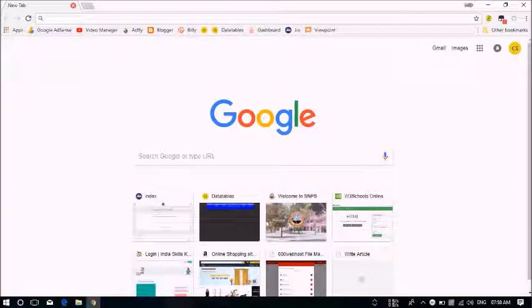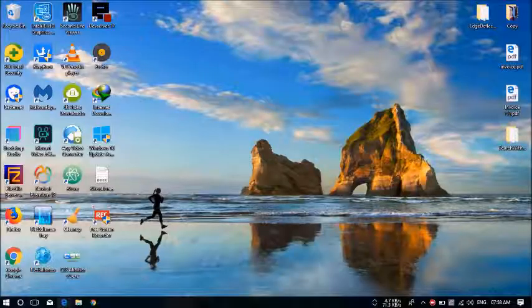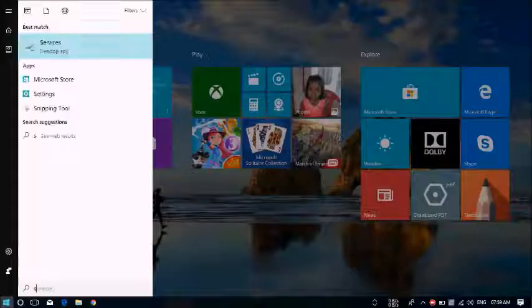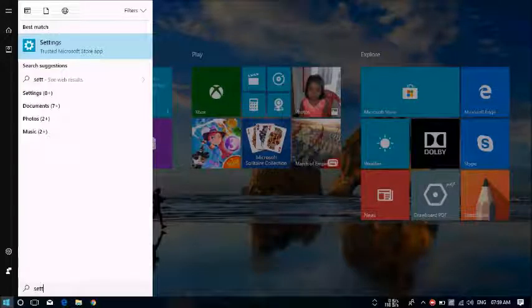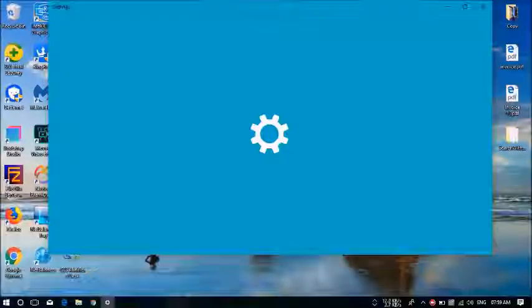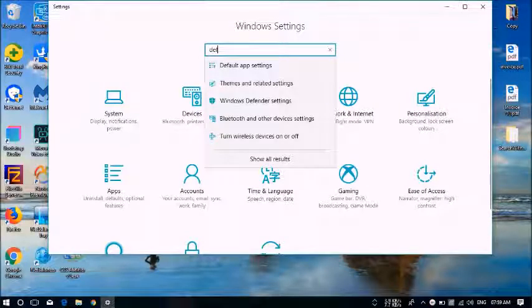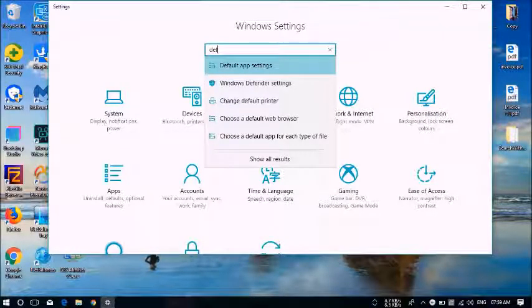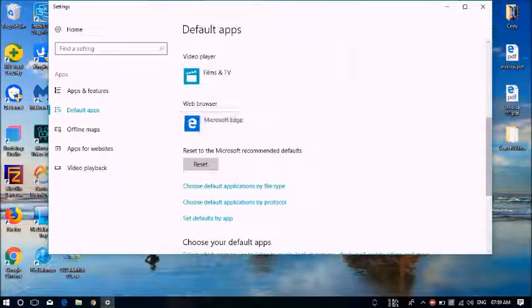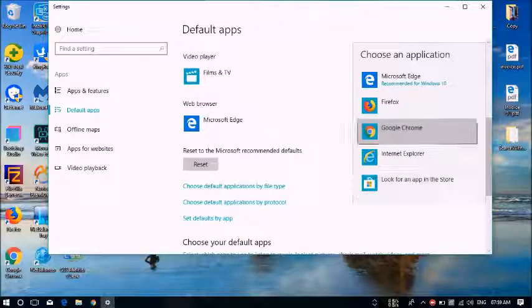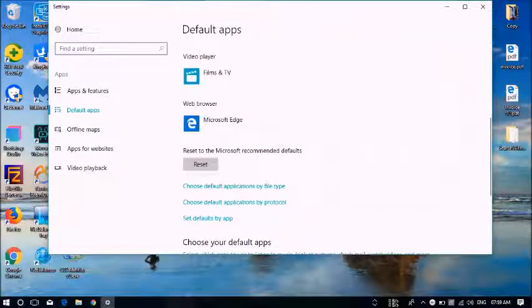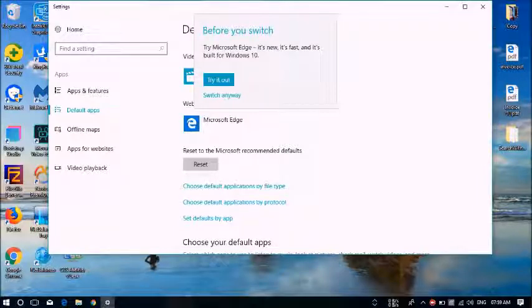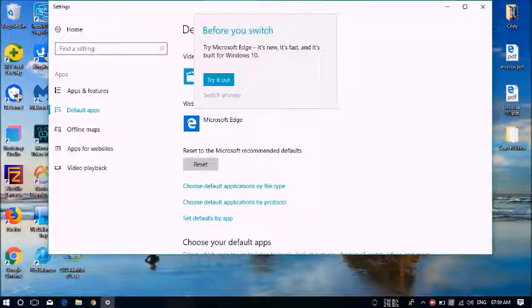Now we will just close Chrome. Now we will search on settings on changing the default apps. For that we'll go to Default App Settings and change the web browser. You will need to give Switch Anyway to that.